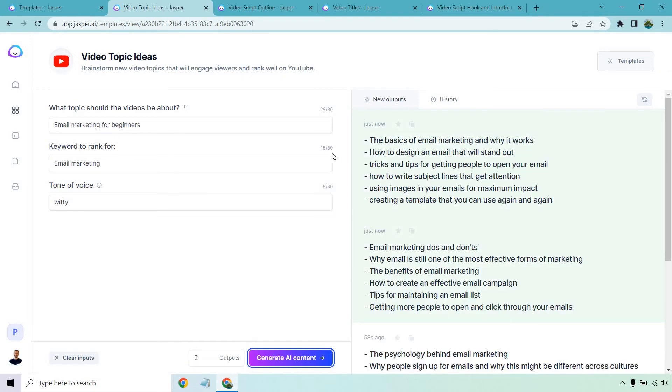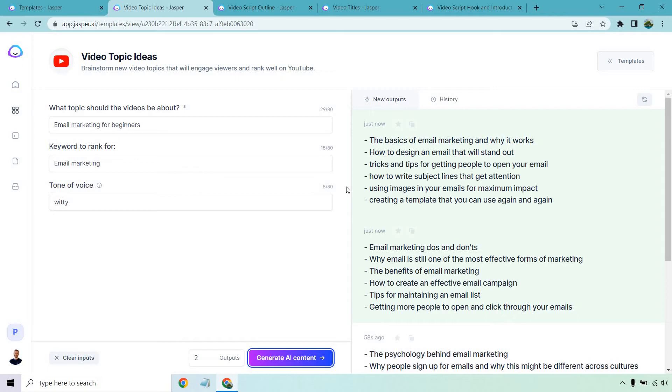These are much better. The basics of email marketing and why it works. How to design an email that will stand out. Tricks and tips for getting people to open your email. How to write subject lines that get attention. Using images in your emails for maximum impact. Don't do it. Don't recommend it. There's a higher chance that you're going to get in the spam box. But I mean, if you want to create a good template that you can use again and again.